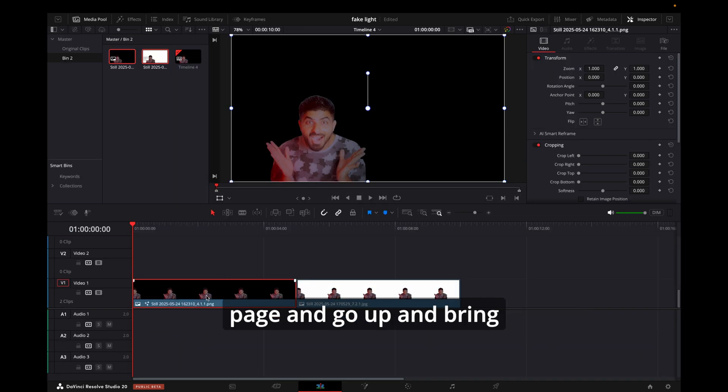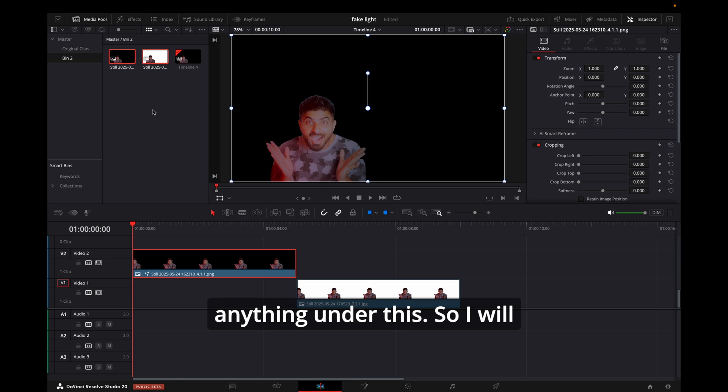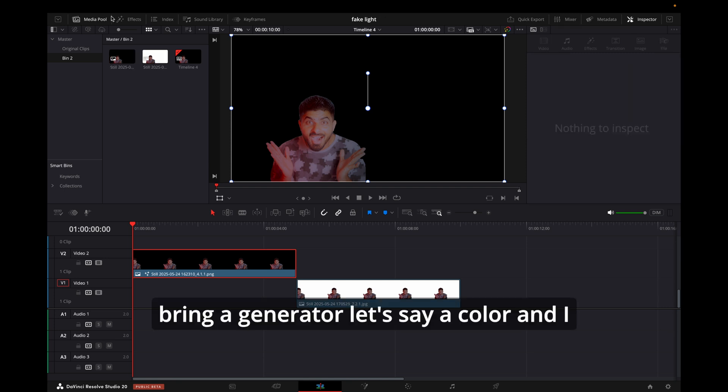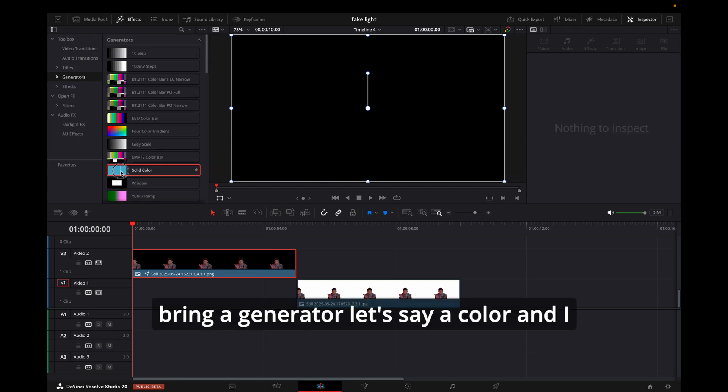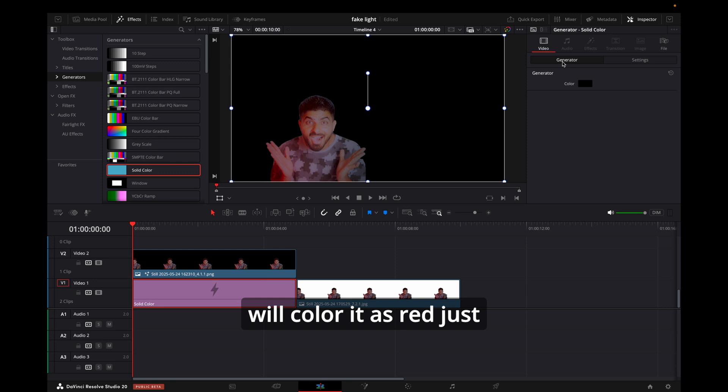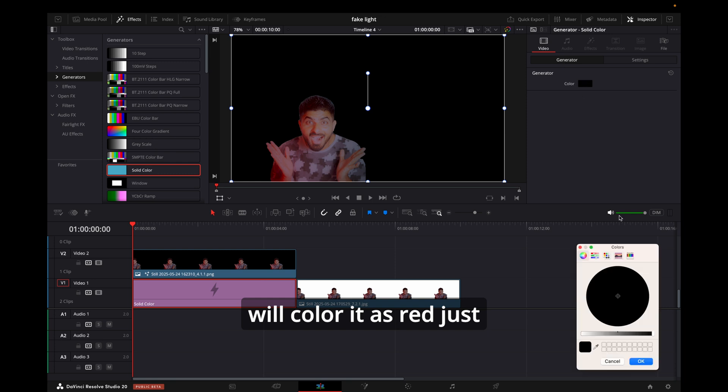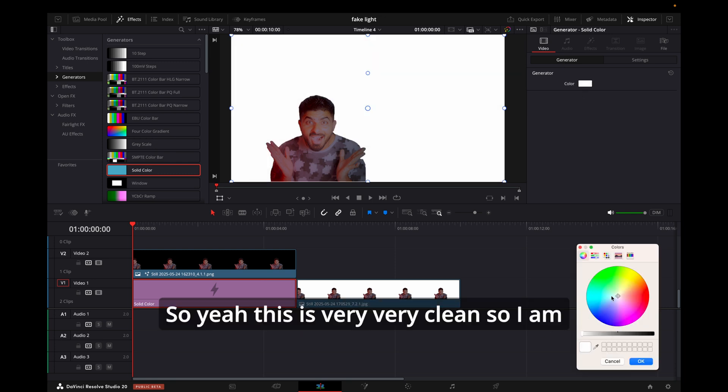Edit page and bring anything under this. So I will bring a generator, let's say a color, and I will color it as red just to see how good it is done. Yeah, this is very clean, so I am satisfied with this.